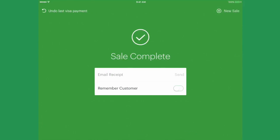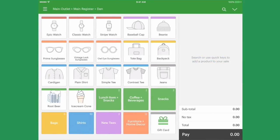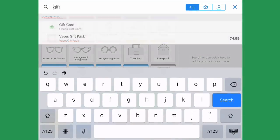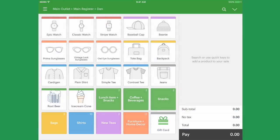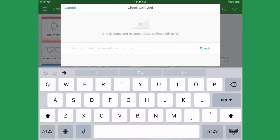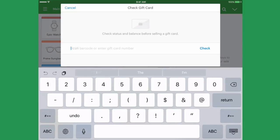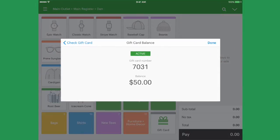To check the balance of the gift card, find the gift card product and scan or enter the gift card number. Click Check and if the gift card has a balance, it will appear here.